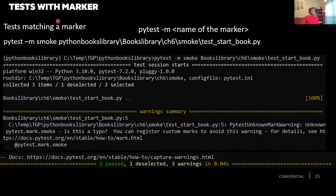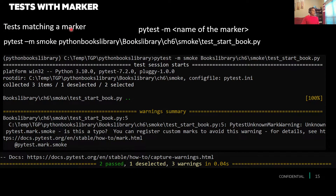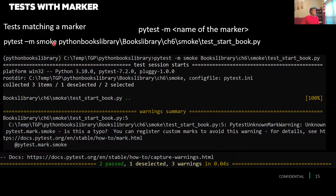The last option, which is very important, is markers — we'll learn about markers in a dedicated chapter, but for now, by using a marker we can run selective test cases. Just say: bring all the test cases which have the marker 'smoke'. We can see that out of three, one was deselected, two were selected, and then we run those test cases.